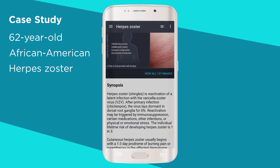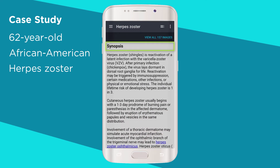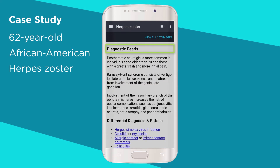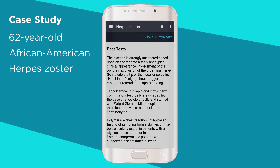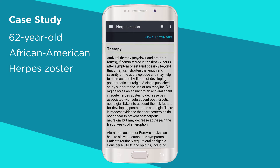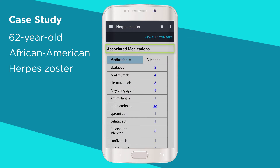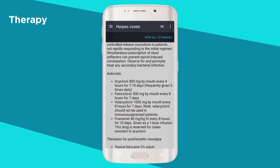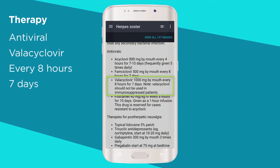Scrolling down the diagnosis page, you can also review synopsis, ICD codes, what to look for, diagnostic pearls, differential diagnosis and pitfalls, best tests, management pearls, therapy, associated medications, and references. Let's review therapy to understand the dosing — we should be prescribing valacyclovir every eight hours for seven days.